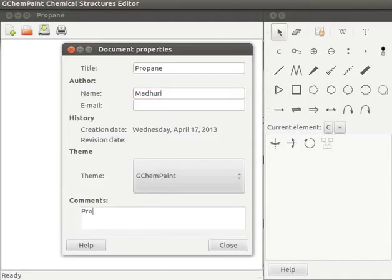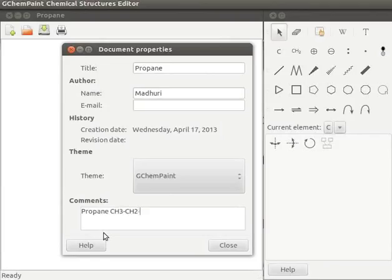Propane. CH3 CH2 CH3. Let us click on close button to close the window.